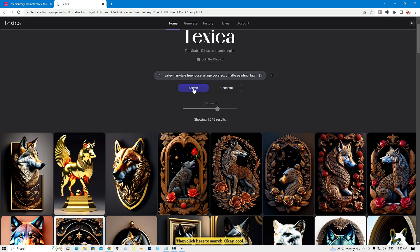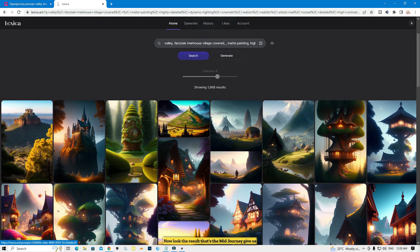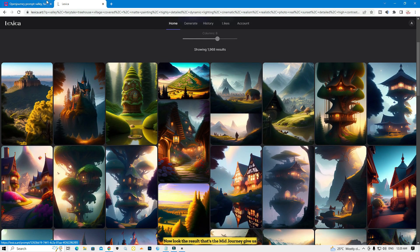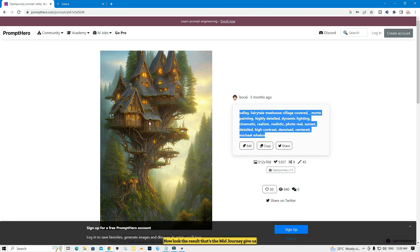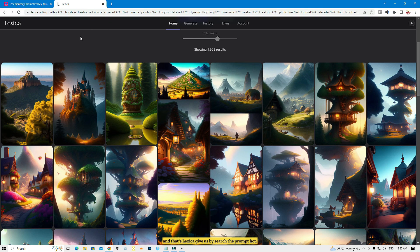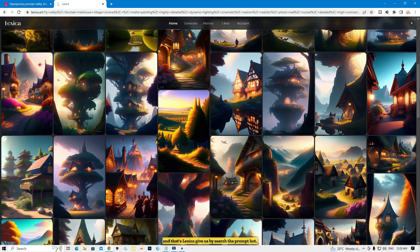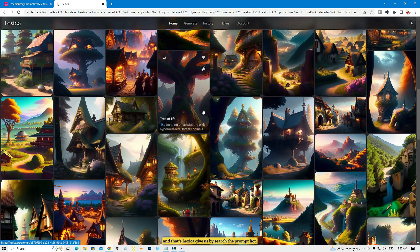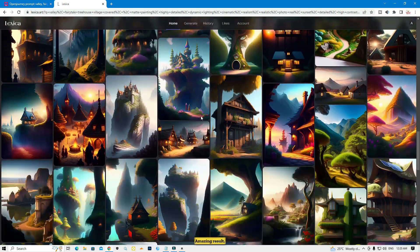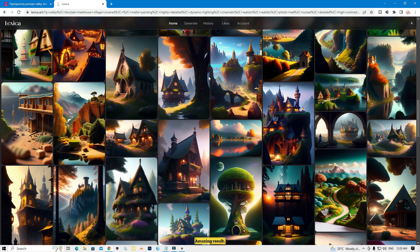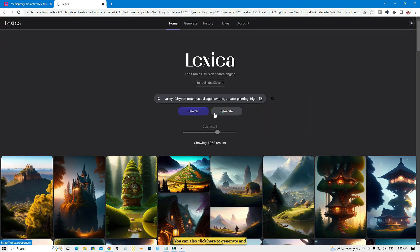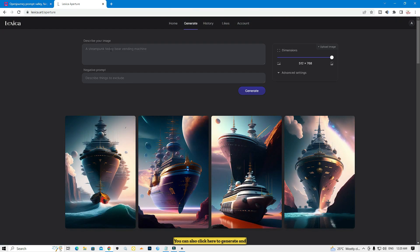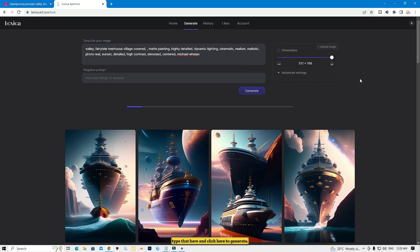Click here to search. Now look at the result — that's what Midjourney gives us and that's what Lexica gives us by searching the prompt. Amazing result. You can also click here to generate, type the prompt there, and click generate to see the result.